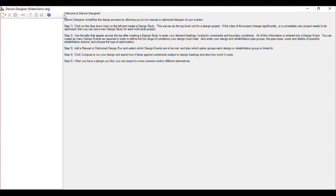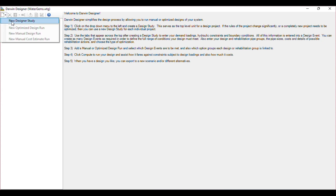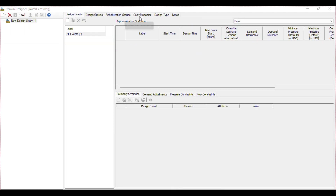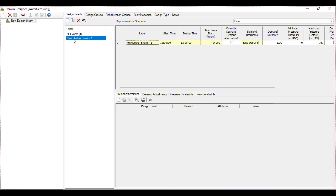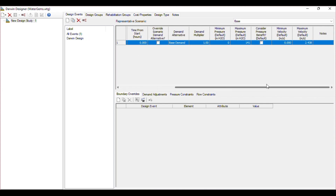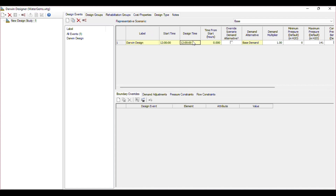You will get a window similar to this. Click on the New option and click New Designer Study. After creating a new workplace, we have to create a new design event. Click the New option and create a new event — I will name it 'Darwin Design'. Now with the option activated, you have to give the start time and design time, so don't change the default time.